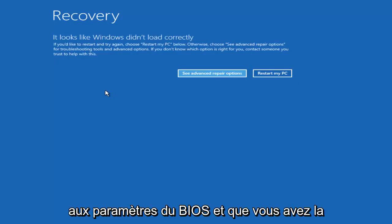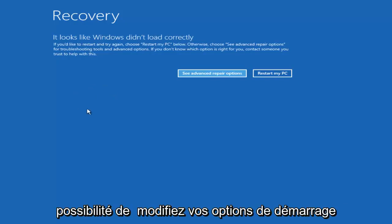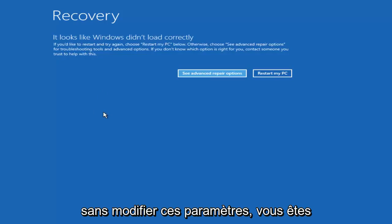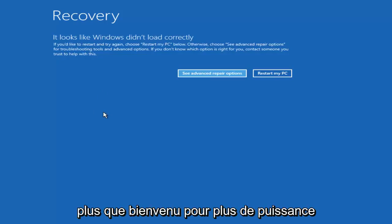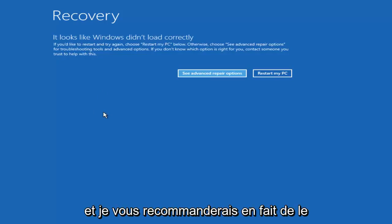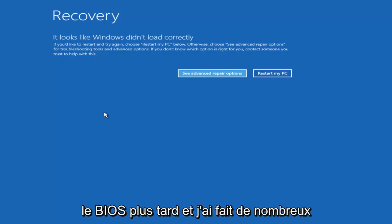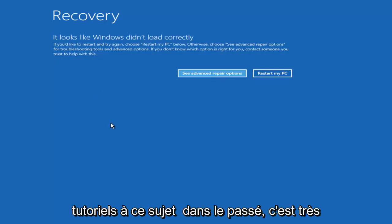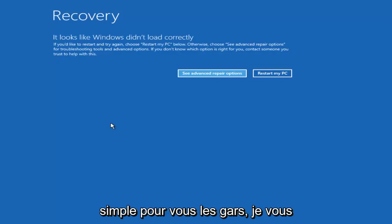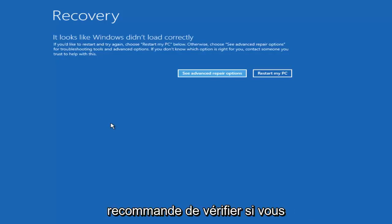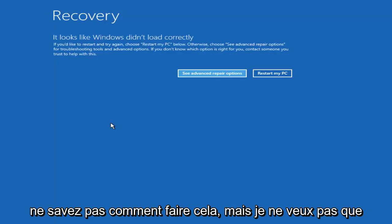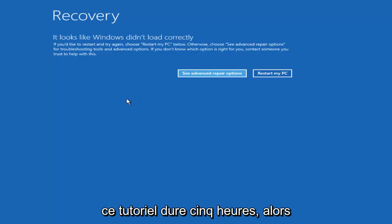If you don't have to go into the BIOS settings and you have the ability to change your boot options without changing those settings, you're more than welcome to, more power to you. I would actually recommend that you do that so you don't have to go back into the BIOS later. I have made numerous tutorials of that in the past. It's very straightforward so I'd recommend checking that out if you're unsure how to do that. But I don't want this tutorial to be five hours long.